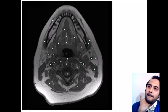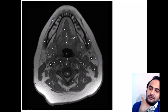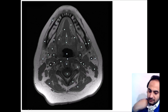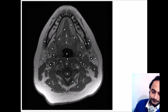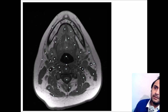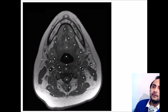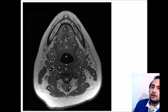This curved muscle which you see bilaterally is the hyoglossus. It is more appreciable on the next slide — yes, this curved muscle here is the hyoglossus muscle.